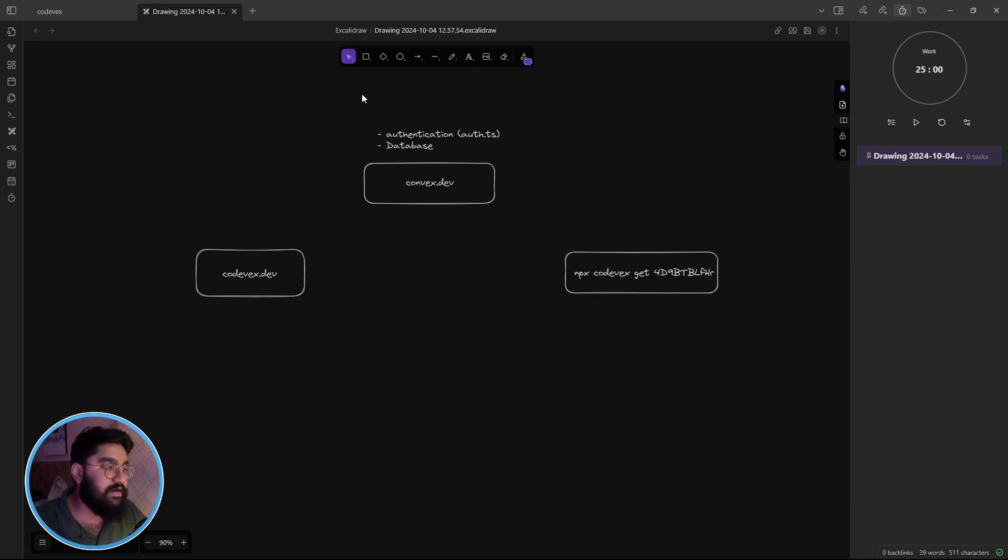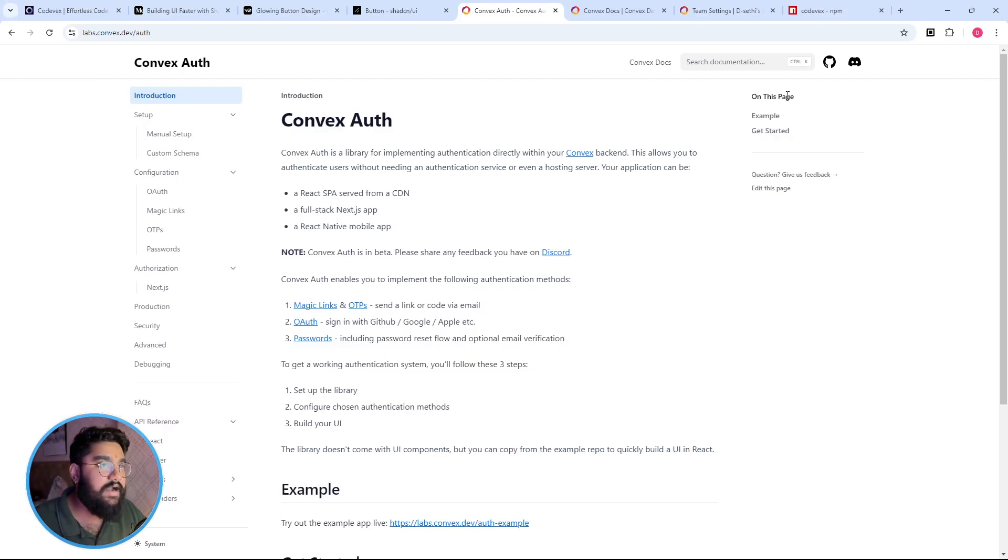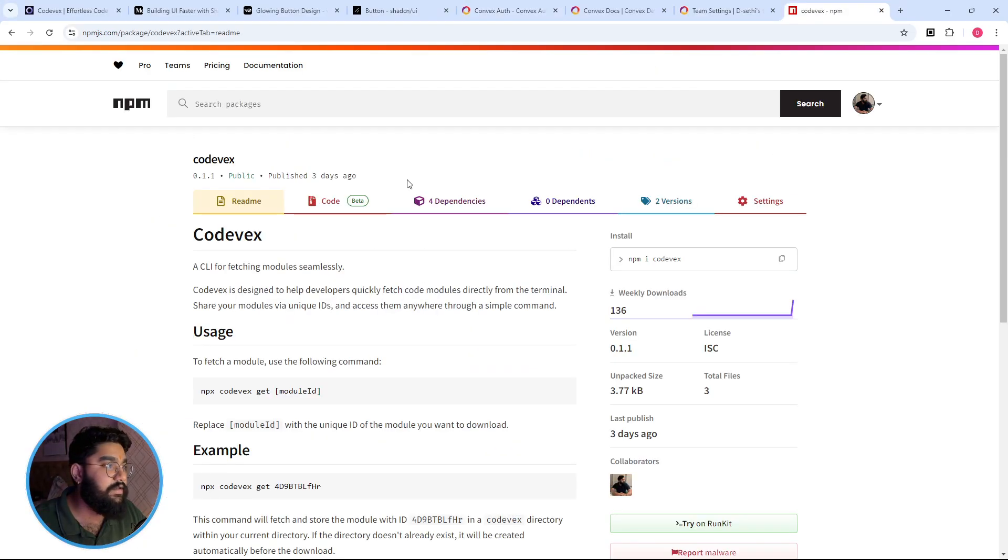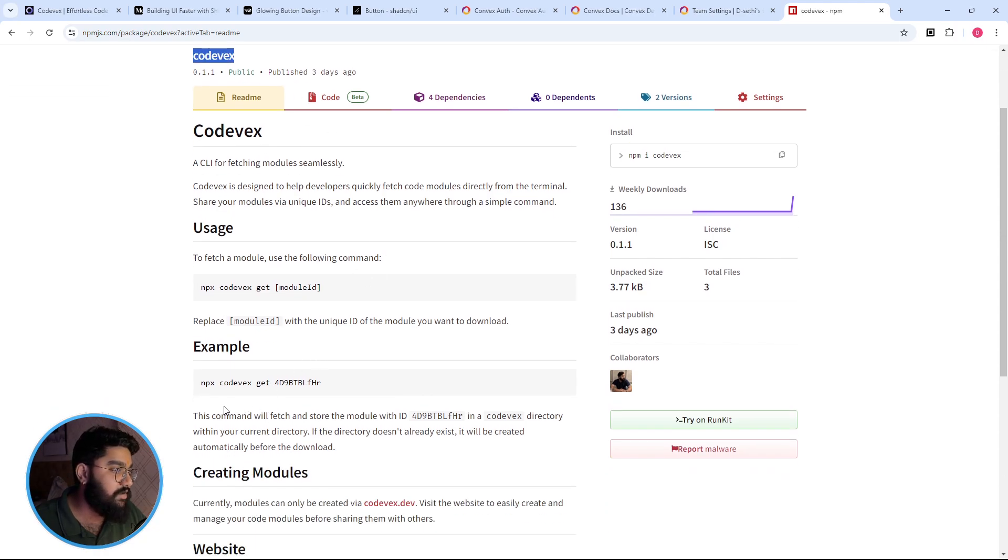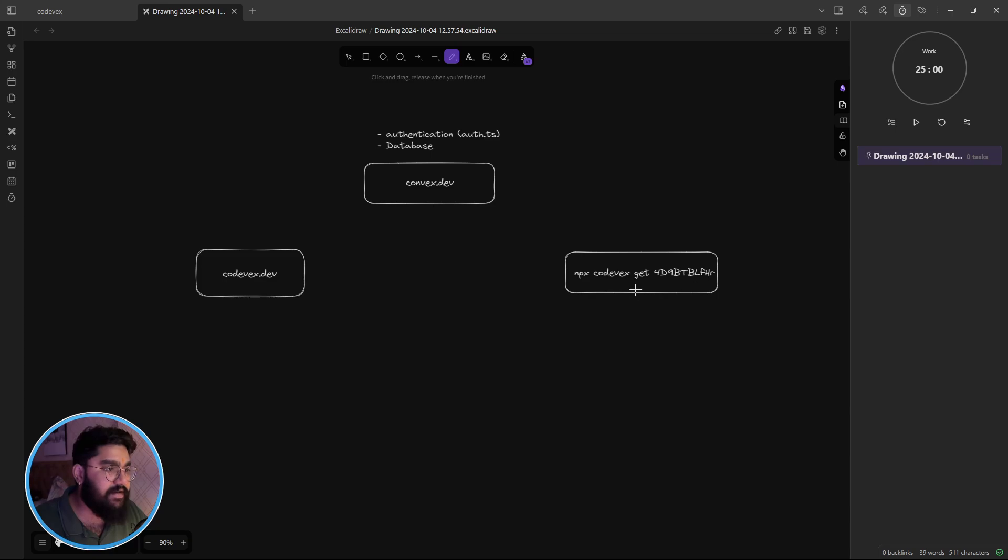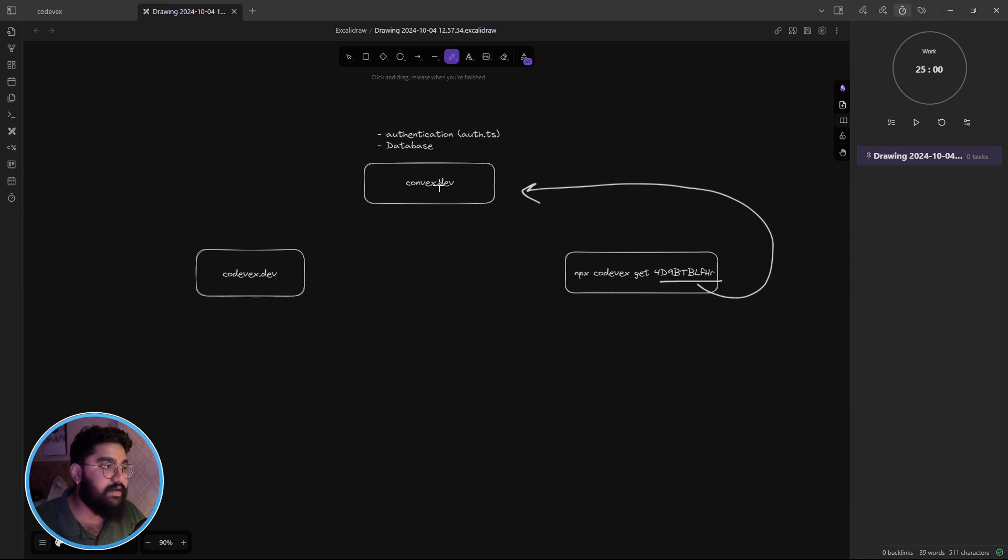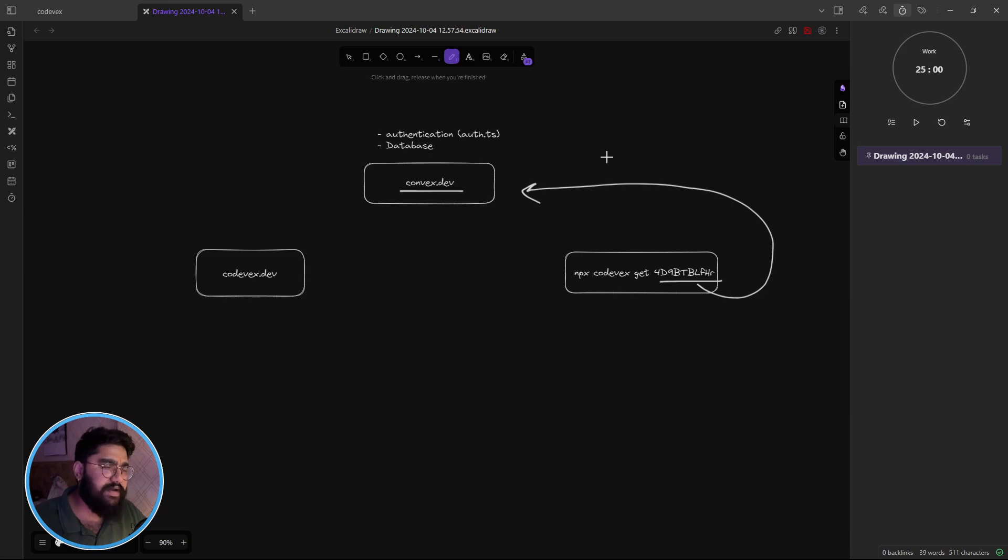You have everything under the same umbrella. And in order to fetch the modules I had to create the package, the codevix package, which is used as an executable. Internally the way it works is that the ID which is provided, the same ID is sent off or kind of appended along with the request to an endpoint hosted at the Convex as an HTTP action. Just think of it as an API endpoint.